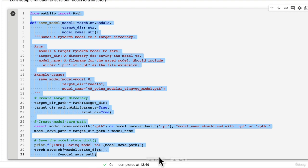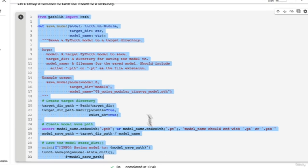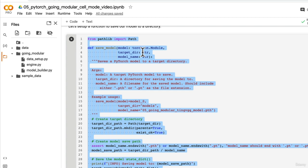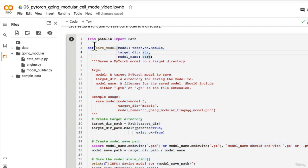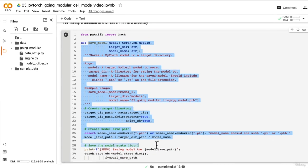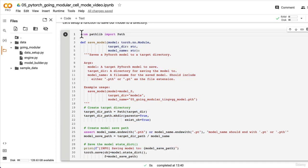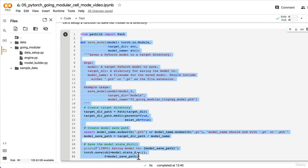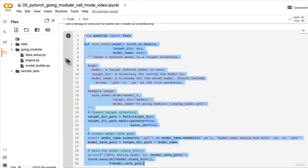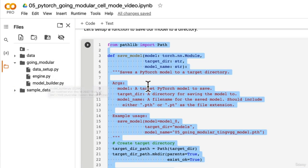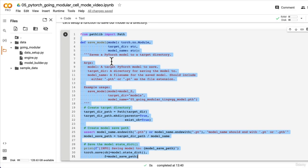So you might want to charge forward and try to recreate this function yourself or to focus on what we're covering in this section, try turning this save_model function or this entire code cell into a script called utils.py which is short for utilities. Give that a go and I'll see you in the next video.